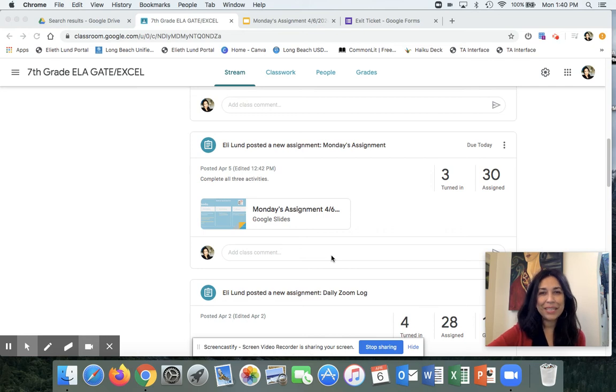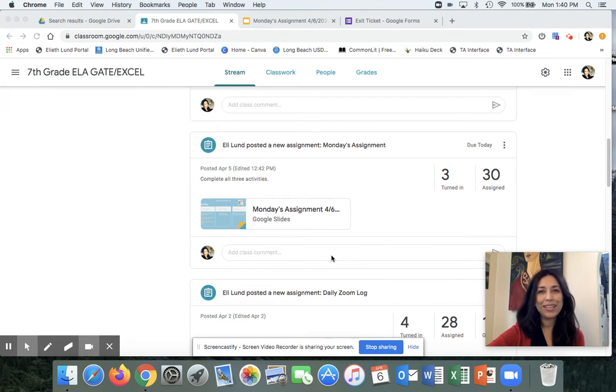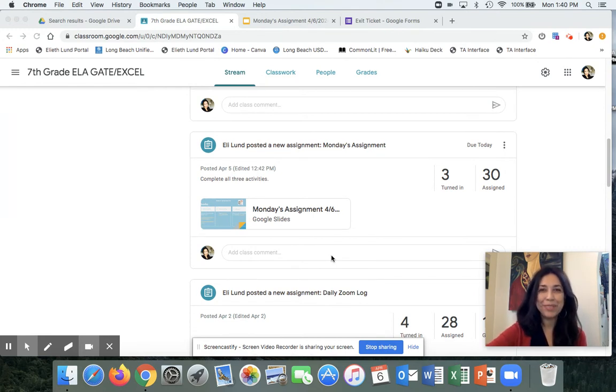Hi class! Today I'm going to go over your answers on your exit ticket. Apparently there's some confusion.